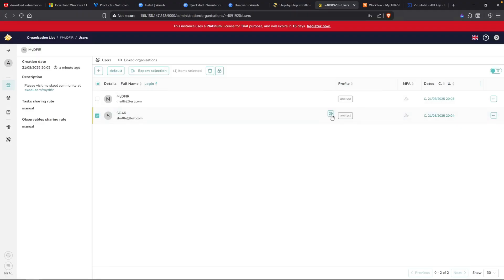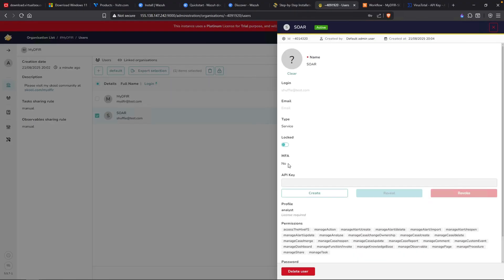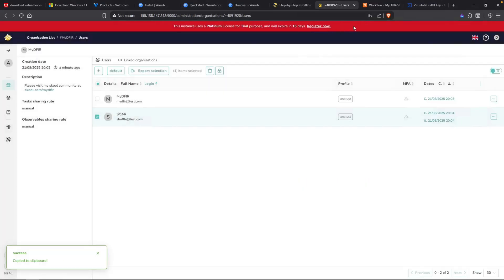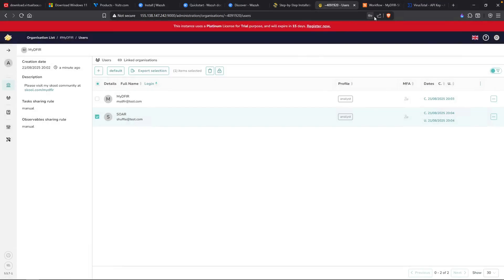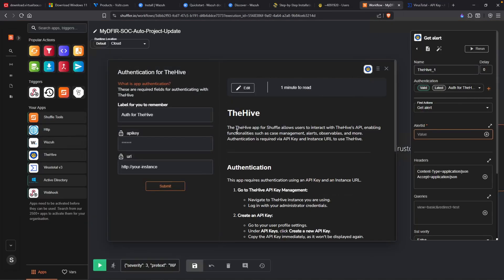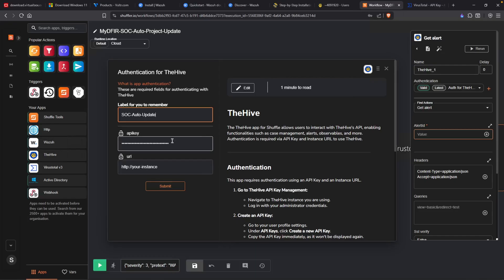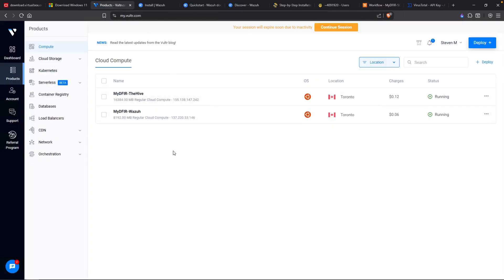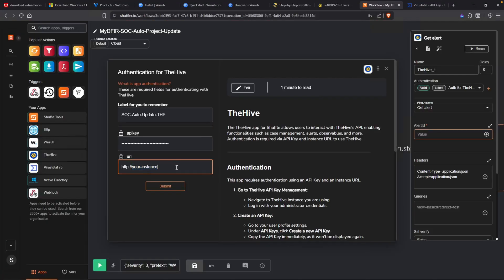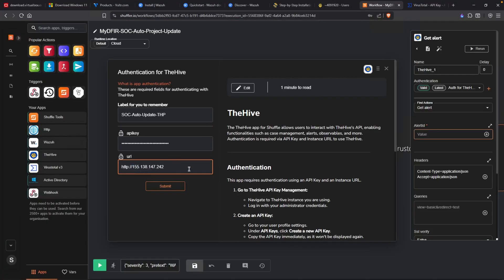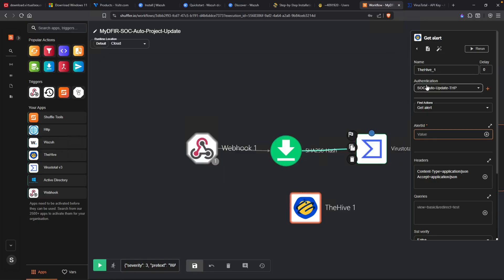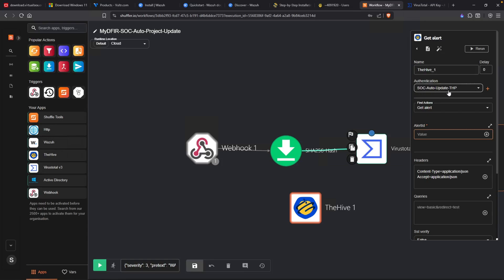Now let's select SOAR and let's click on this eyeball icon. What we want to do is create an API key for this particular account. I'll click on create and let's copy this out. Now we'll head over to our shuffle. We need to create an authentication with The Hive. I'll do this by pasting in my API key. For the label, I'll just say SOC auto update. Now let's do THP. For the URL, this is going to be our public IP address for The Hive, which in our case is 155. I'll just copy the IP and paste that in here. Do make sure that you include the port as well, which is 9000. Hit submit. And make sure that your authentication is using the correct one, which in my case I named it as SOC auto update-THP.